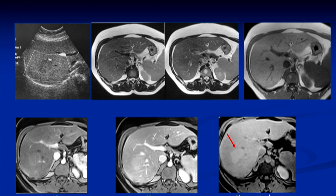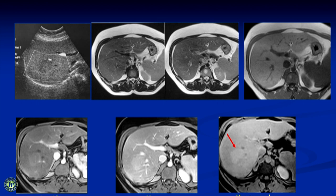Let's begin with an incidentally discovered lesion in a 25-year-old lady. On ultrasound we see a very mildly hypoechoic lesion, barely perceptible, and on T2-weighted MR images you can barely identify this lesion. But once you inject contrast there is subtle enhancement which becomes more prominent in the venous phase. In the one-hour delayed phase using gadolinium bopta, the only liver-specific contrast agent available in our country, you can see this lesion is brighter than the background liver.